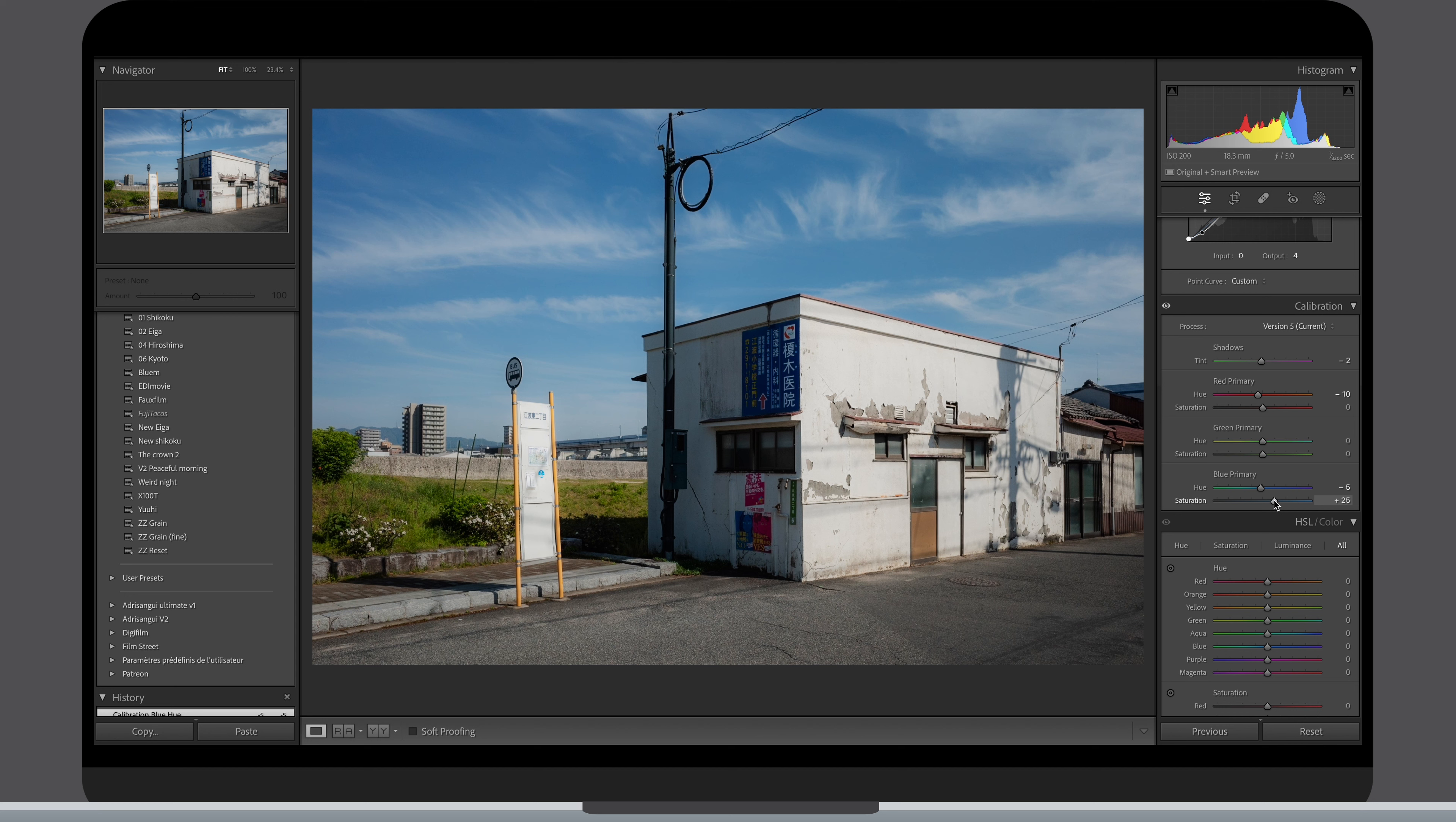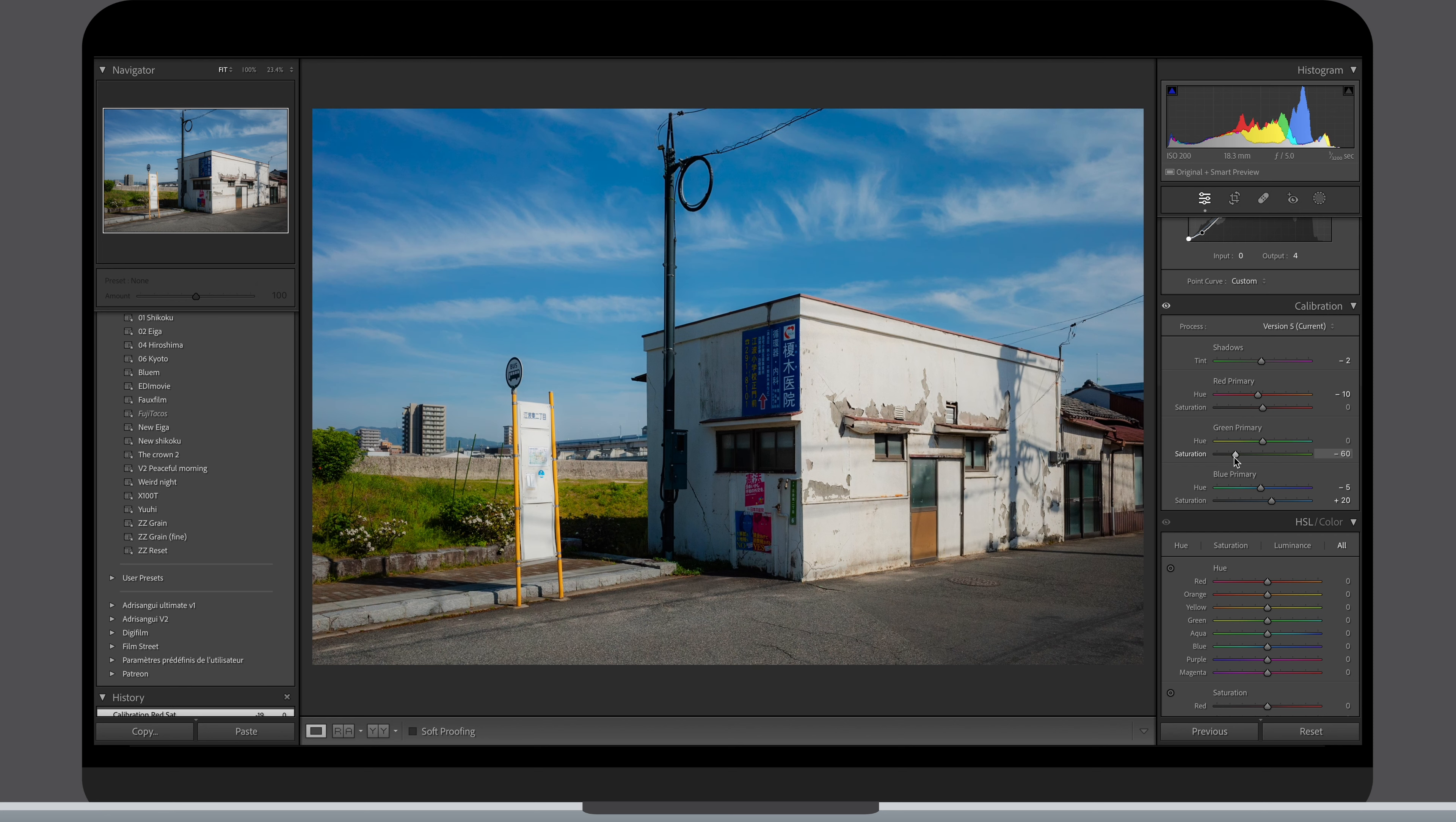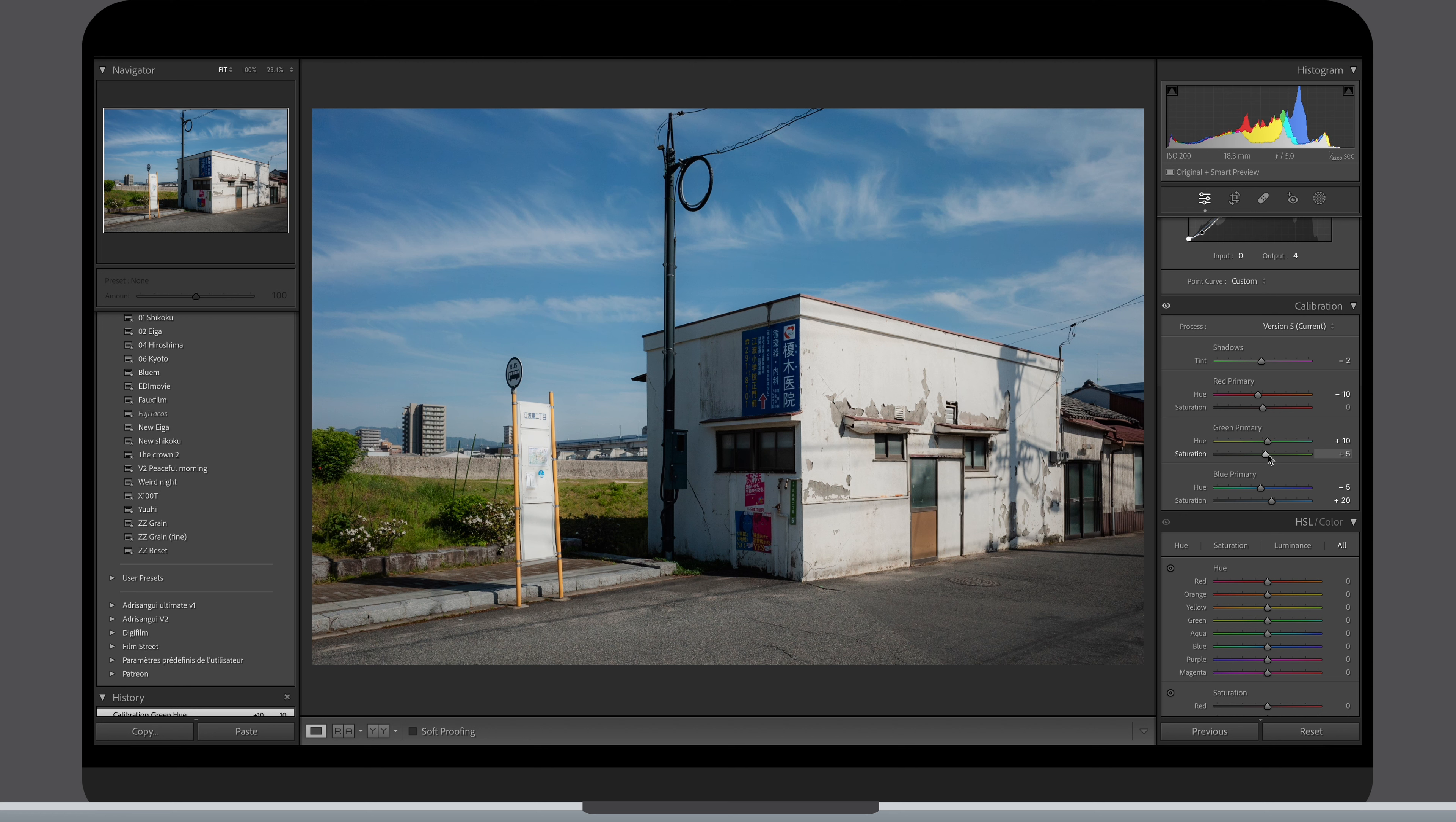I prefer using Lightroom Classic over the other Lightroom version as it offers all the library features but also because this calibration tool is not available there. The shadow slider is different than the other ones and I sometimes use it as I did there to add a very subtle green tint to start building up the style and color grade of this image.